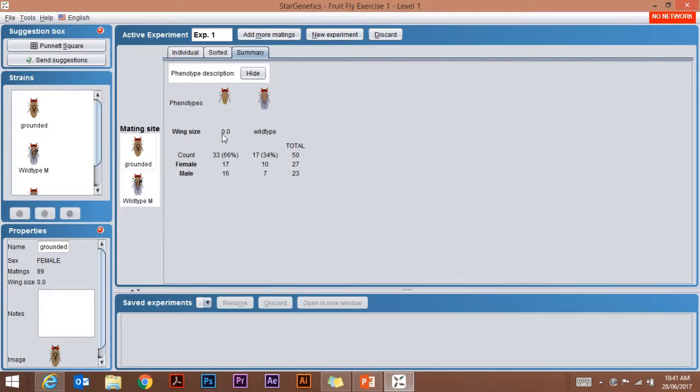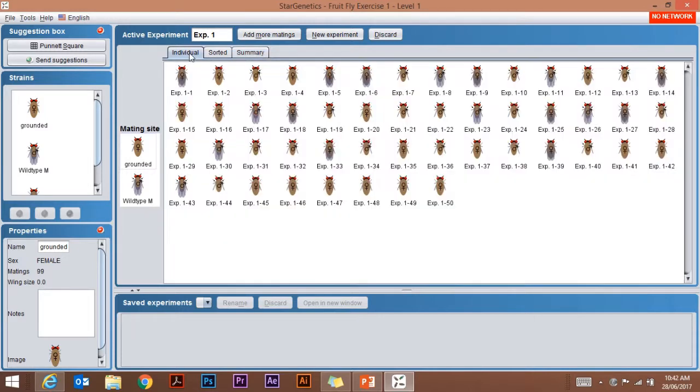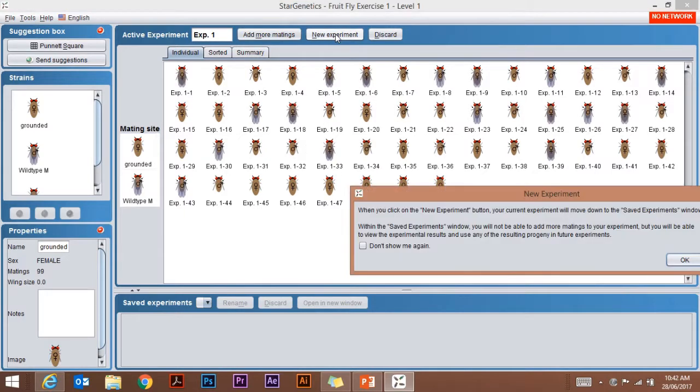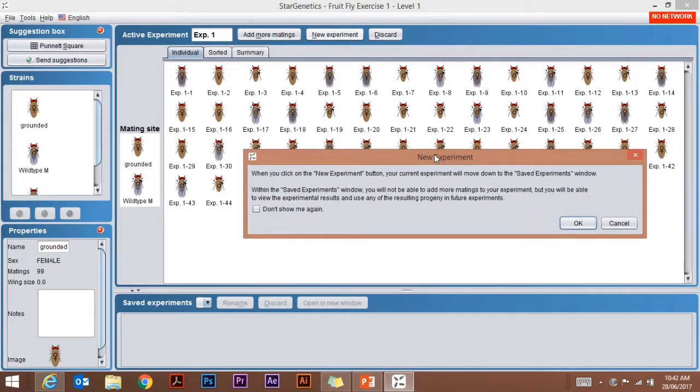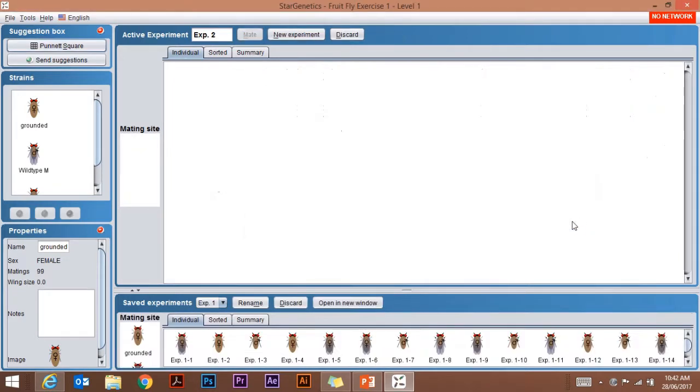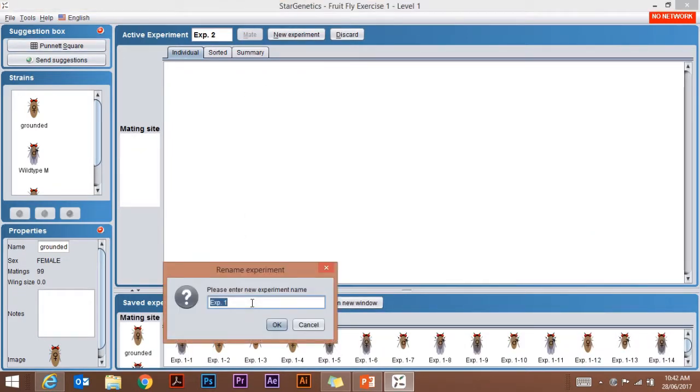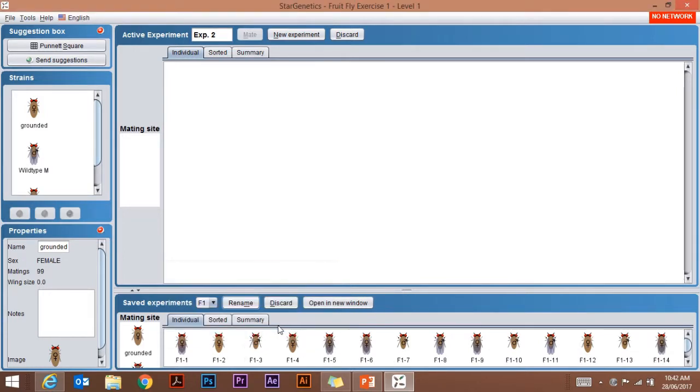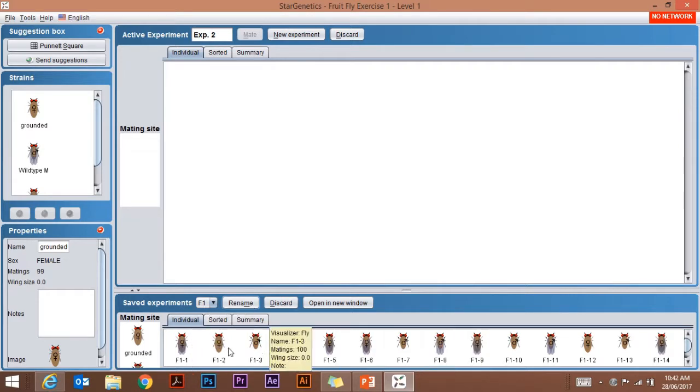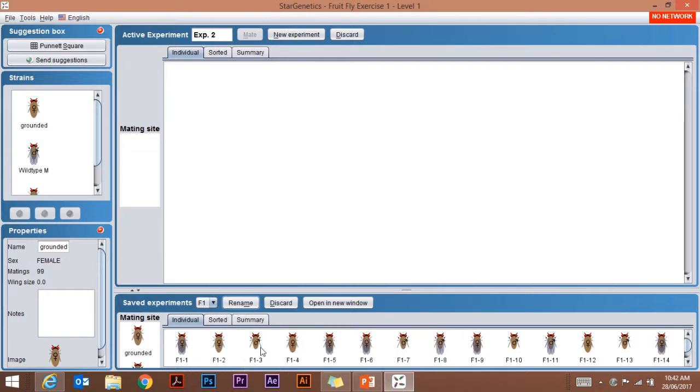If I want to use these flies, my first generation of flies that I've bred, I can click New Experiment. It asks me do I want to keep those. I'm going to say okay, so they now appear down the bottom here. I can rename that as my first generation F1, click okay.